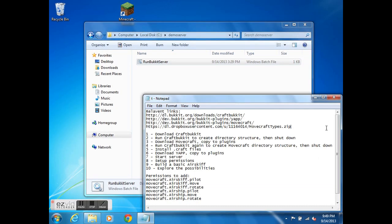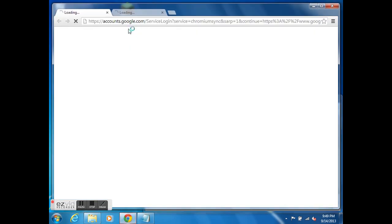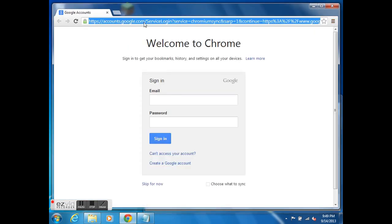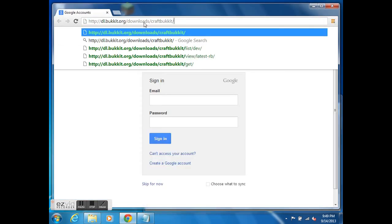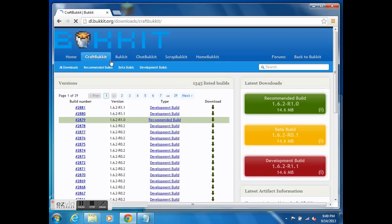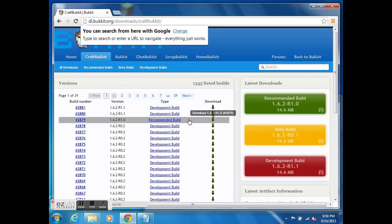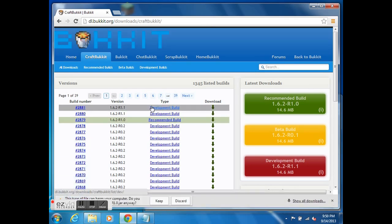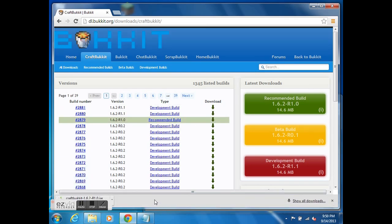Alright, so first order of business is to go get CraftBucket and we can get that from this link right here. Let me start that up. This is the current recommended build 1.6.2 and let me get that. I'm sure just download it. Alright, so that has started.